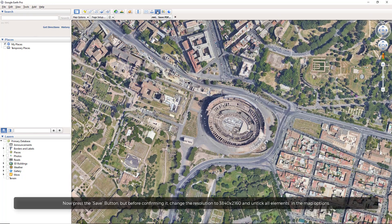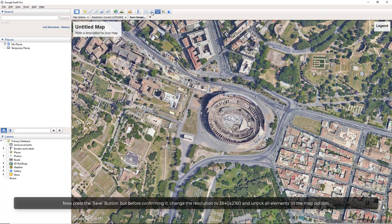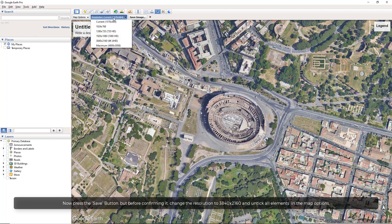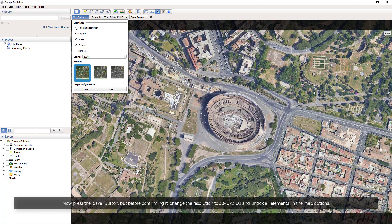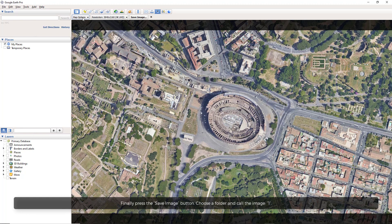Now press the Save button, but before confirming it, change the resolution to 3840x2160 and untick all elements in the map options. Finally, press the Save Image button.